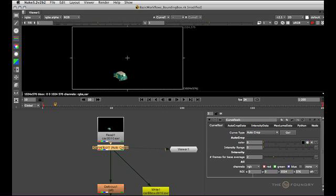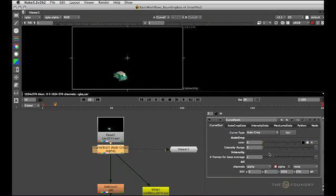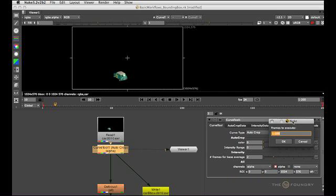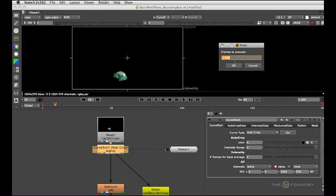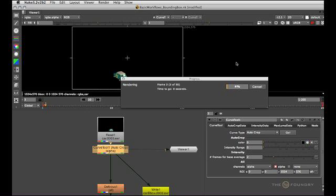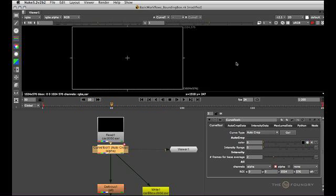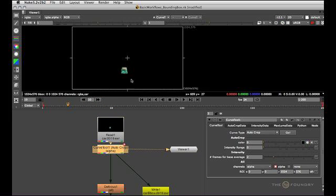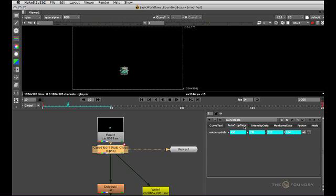So I'll set this to autocrop and usually I set the channels to be analyzed to only the alpha channel and we'll just let it process the whole thing. Let's just do the first 50 frames. And what this node is doing is it will now analyze the extents of the alpha channel and give us a nice snug bounding box fitting right around it, which you can see if you go to the autocrop data tab.